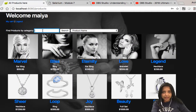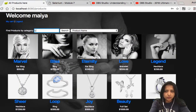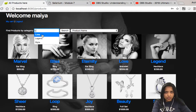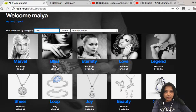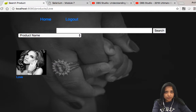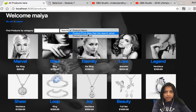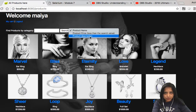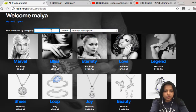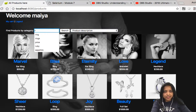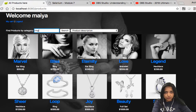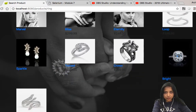Let's do some Ajax work. You can search by product name — say 'love' — and you get the product named 'love'. Go back, and you can search by description instead. Let's choose 'description' and search for 'ring' to see how many rings the store has.